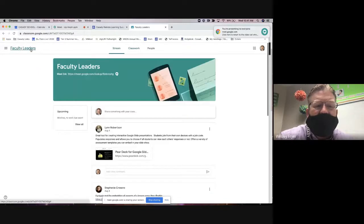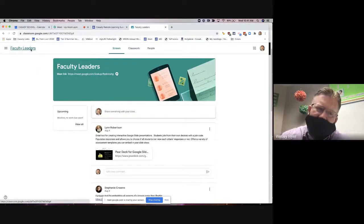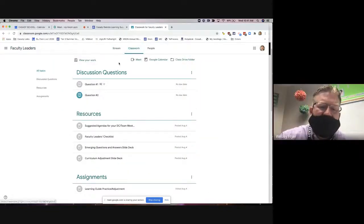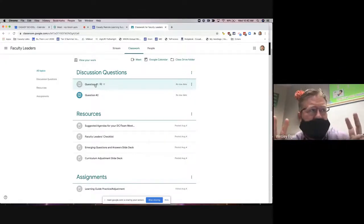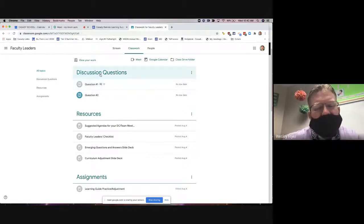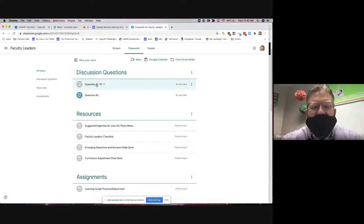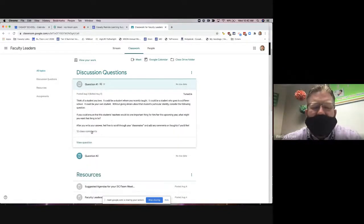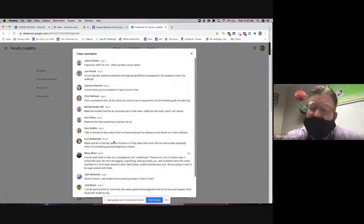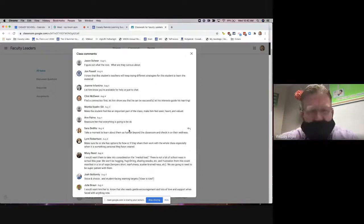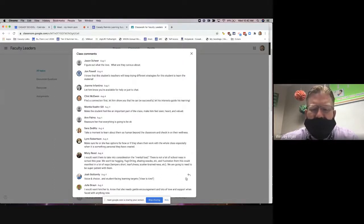Let me show you something — yesterday we had a meeting that Sandy Nelson led, and she made a new Google Classroom called 'Faculty Leaders.' Two activities she did could work for face-to-face kids working in groups or for flex kids. She made a topic called 'Discussion Questions' — you could have these organized by groups, colors, numbers, whatever. This is a way inside Google Classroom where you can ask a question, students respond, see each other's answers, and actually reply to each other.